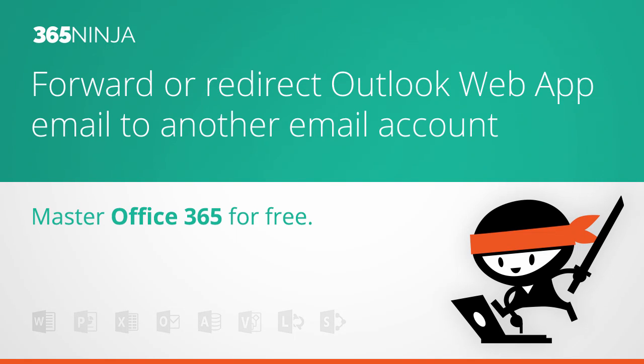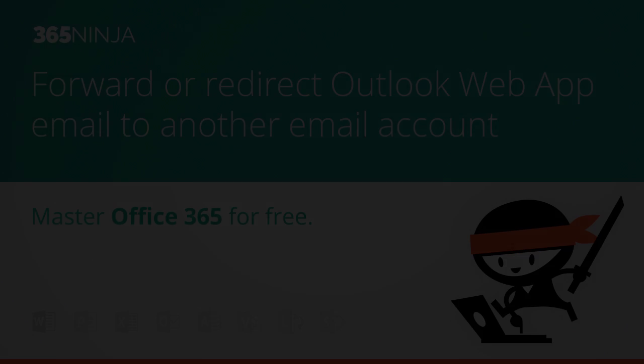Hi everyone, in this 365Ninja video I'm going to show you how to forward or redirect your email from the Outlook Web App or Outlook Online to any other email address.